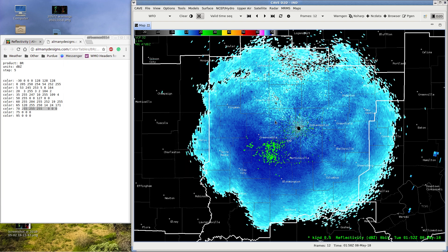And that is how you change color tables within your AWIPS system. Hopefully this has been helpful. If so, like, comment, subscribe, share — whatever you want to do. Or don't, it's up to you. Hopefully you found this helpful, and I will be seeing you in another video. Adios, amigos.